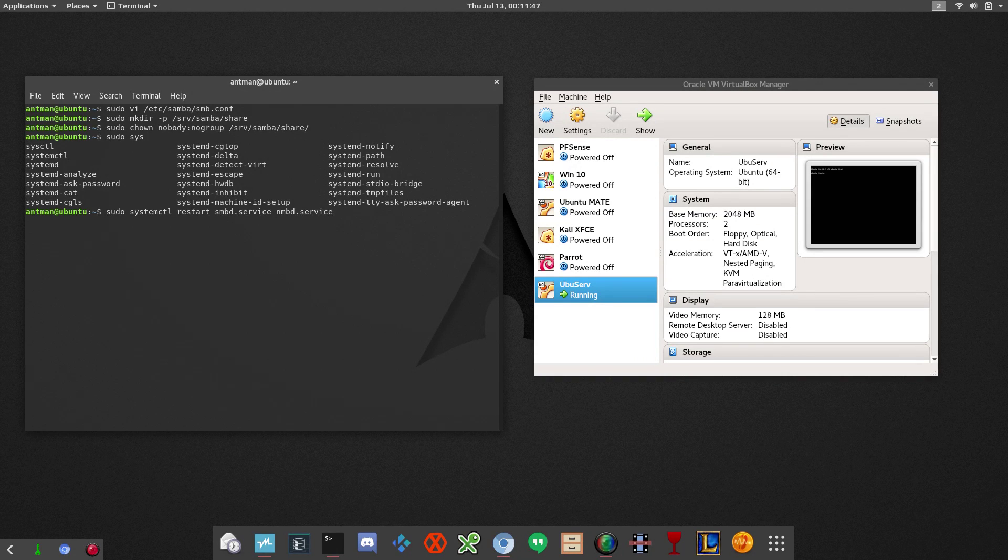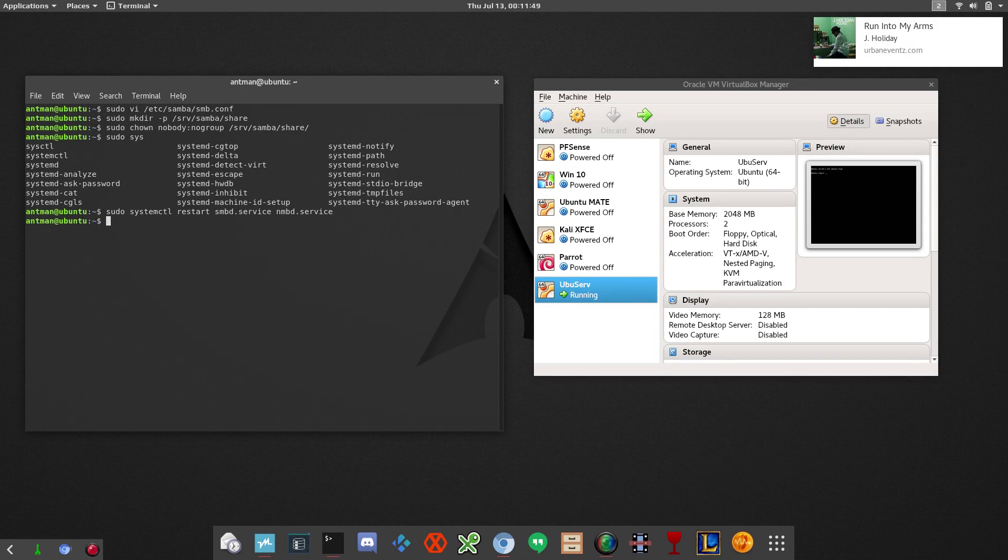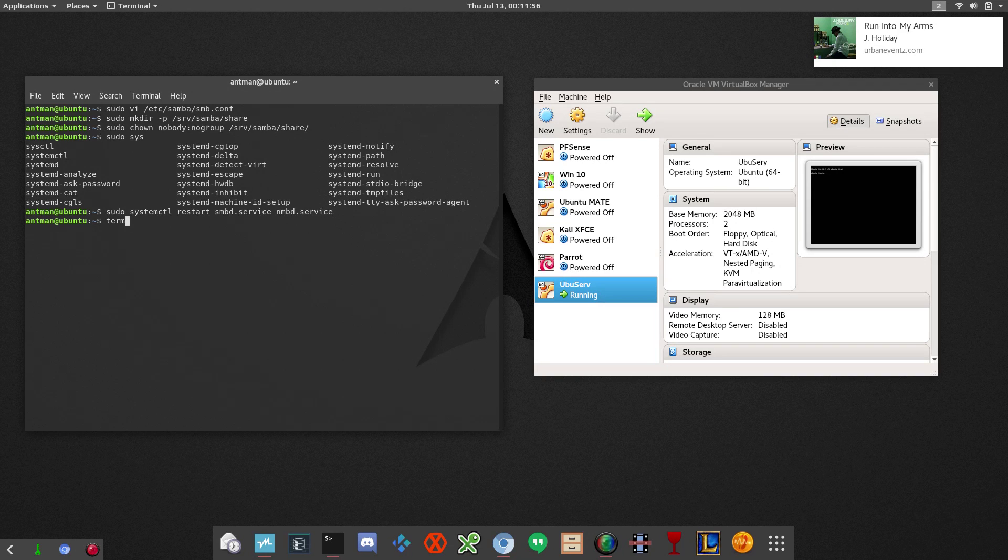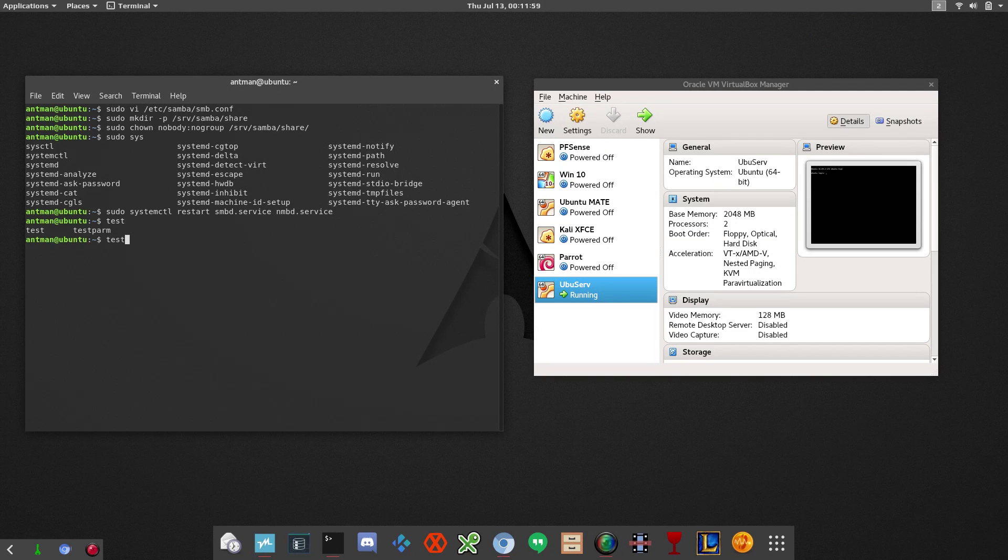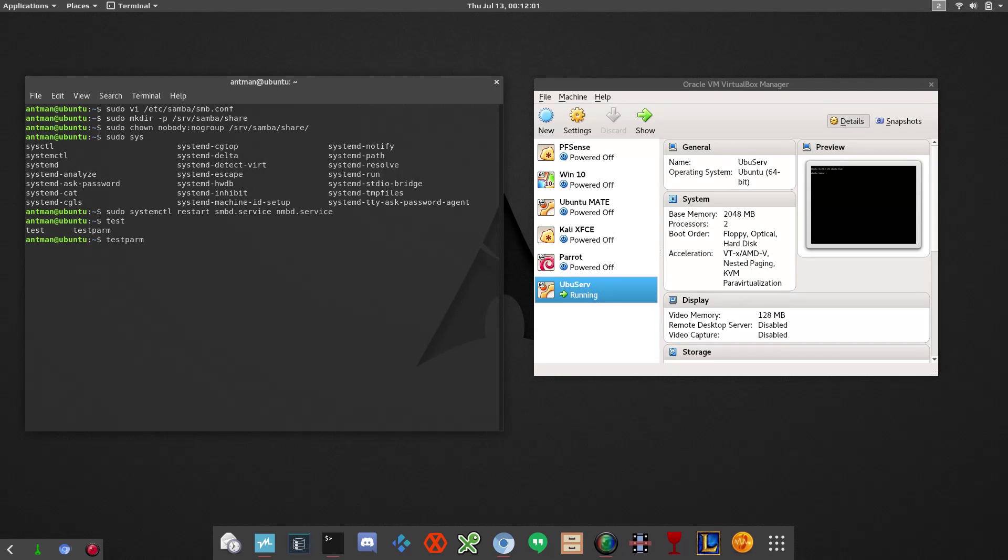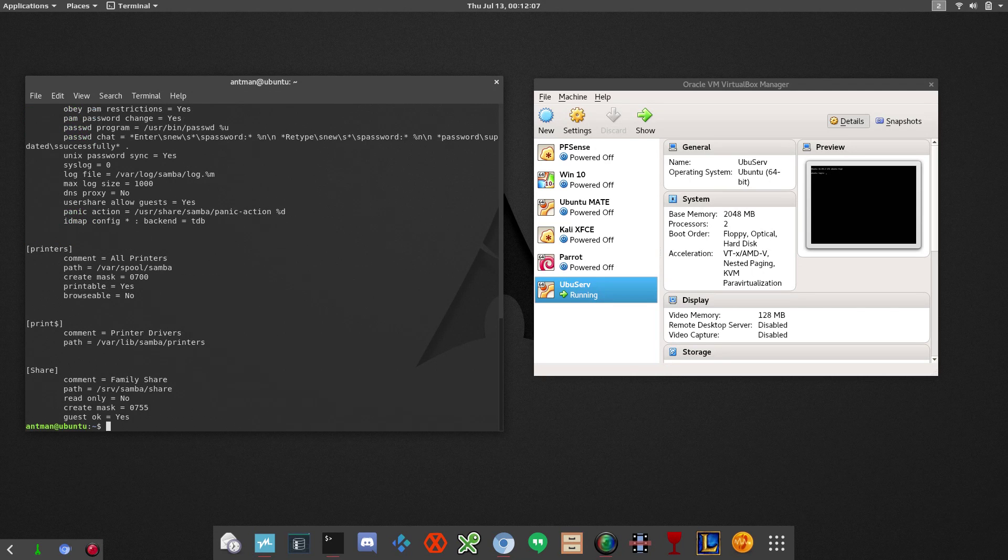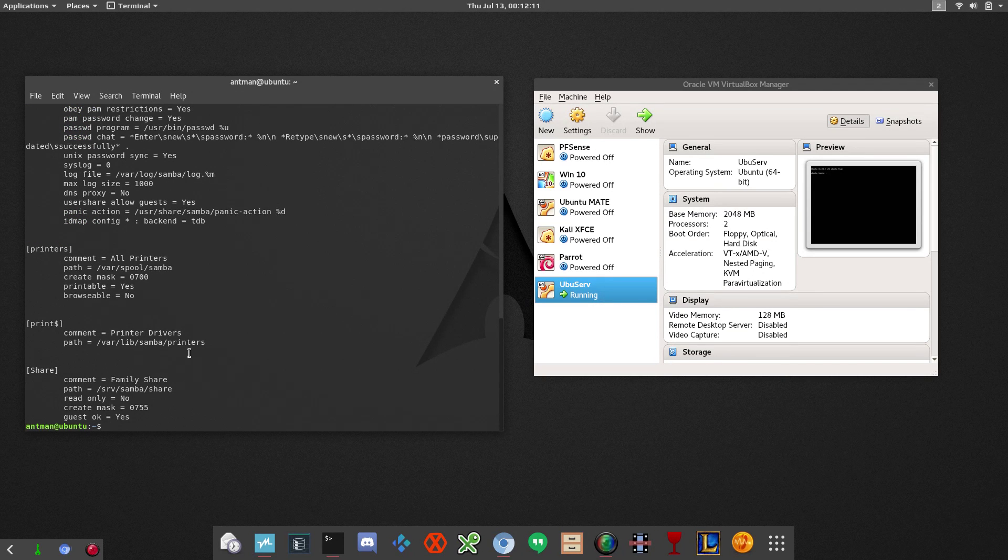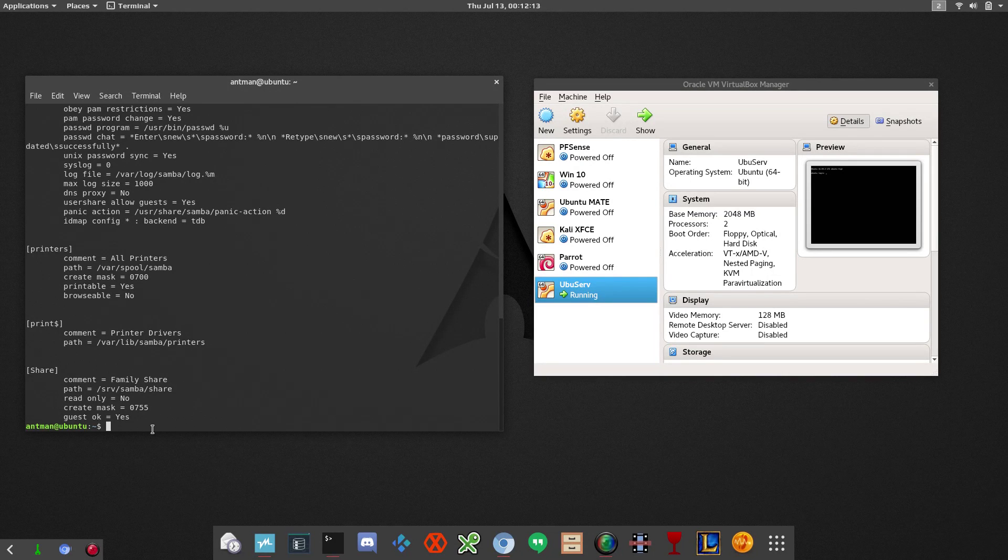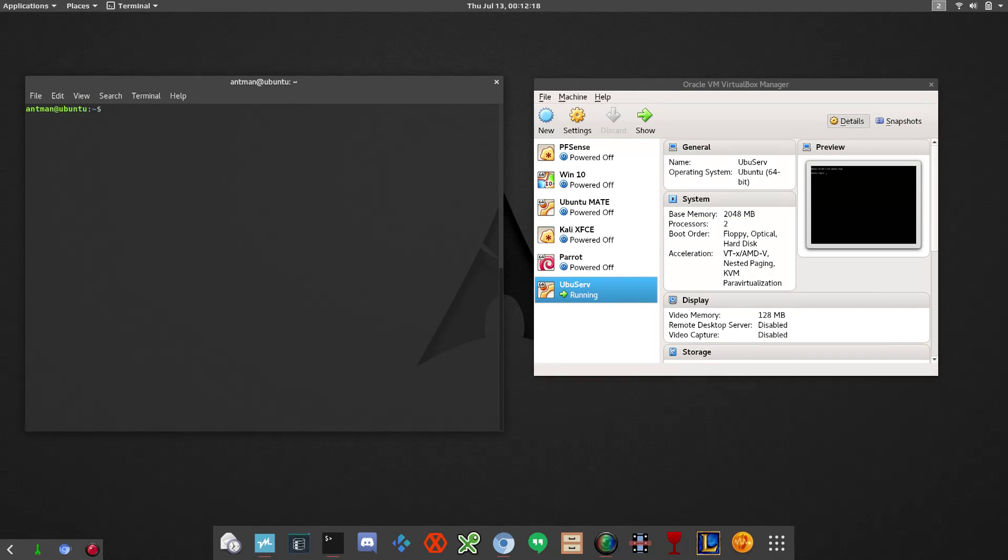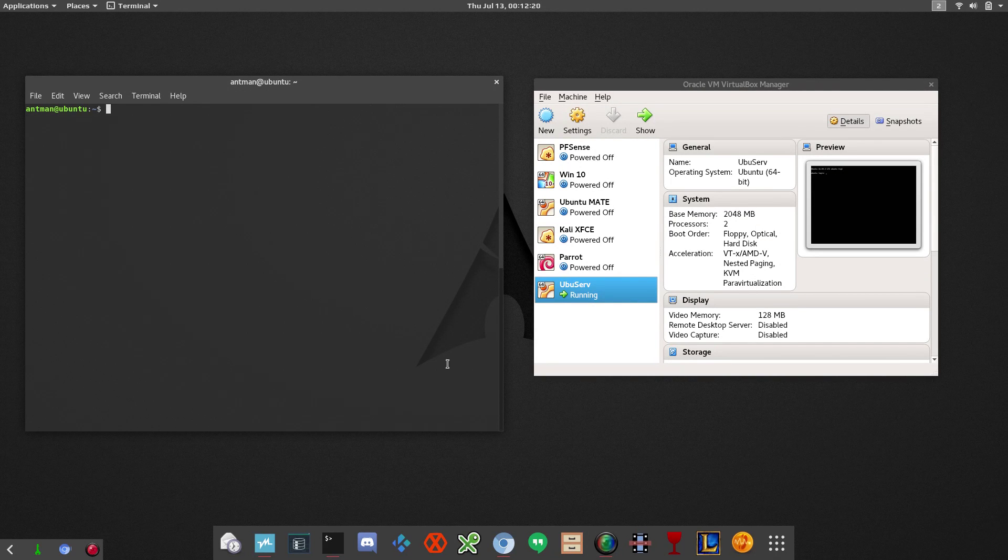And then also we can test what we put in place in the config file. I'm sorry. testparm. And this will test to make sure that a share is set up. And it is, as you can see, see family share right here. So that's our share. So let's clear that out.